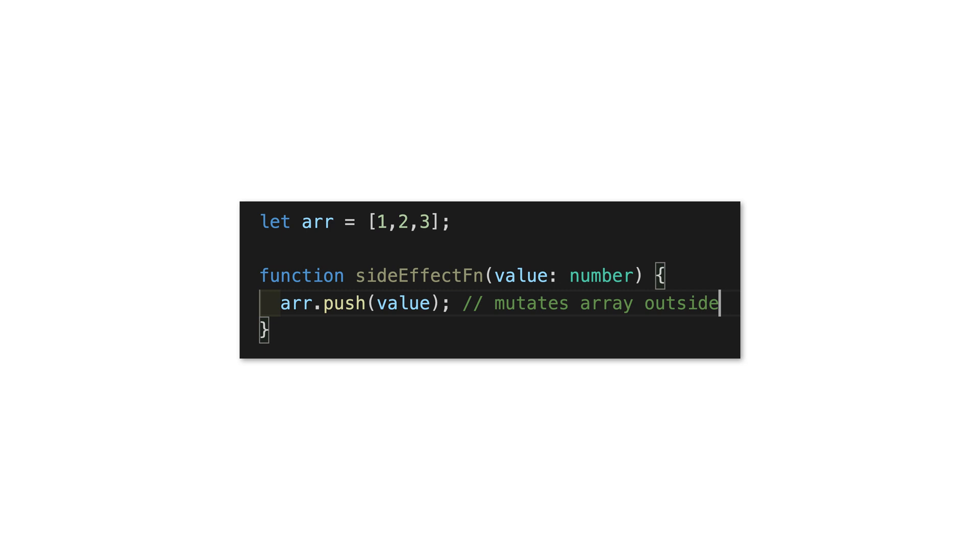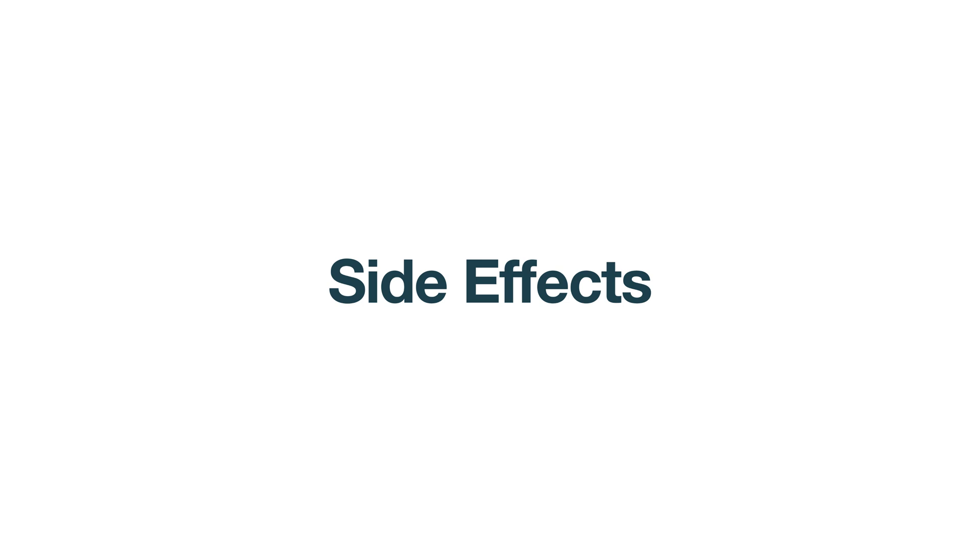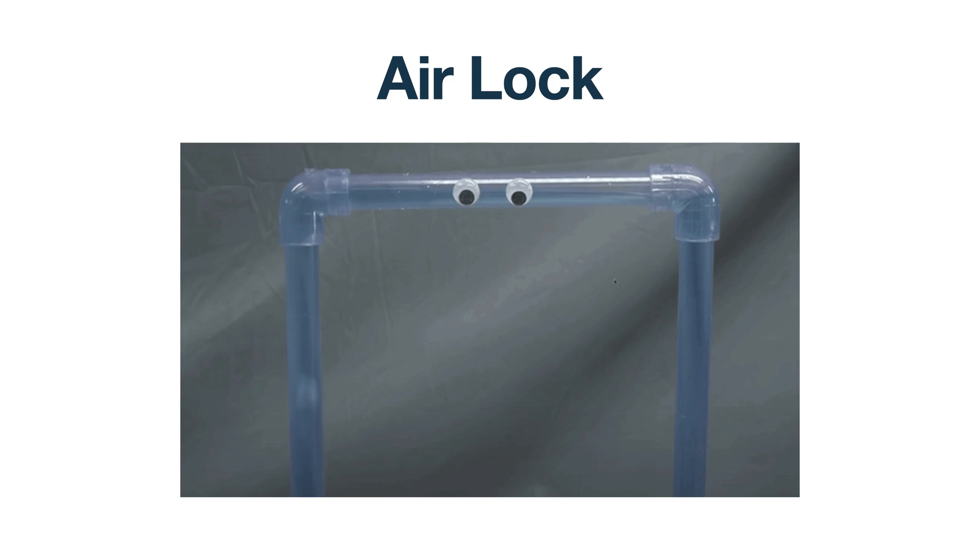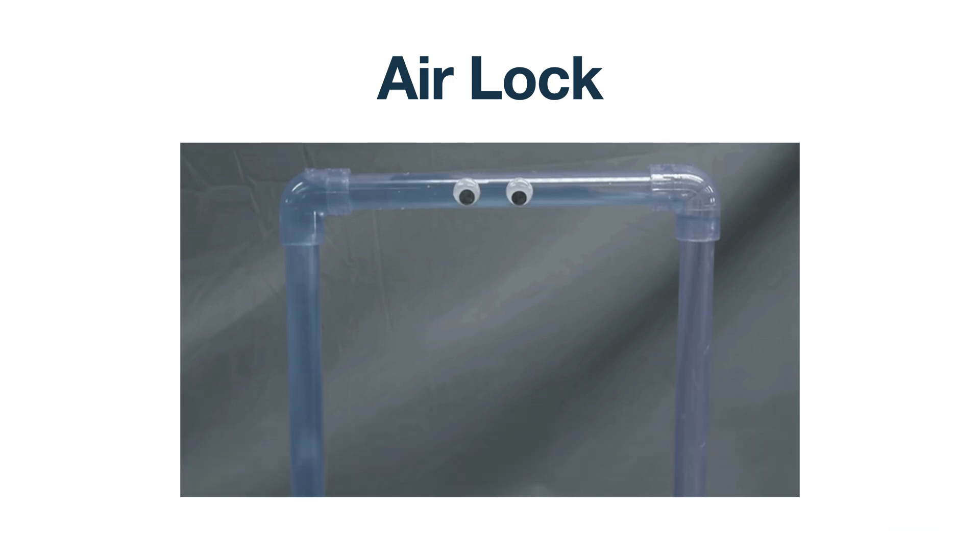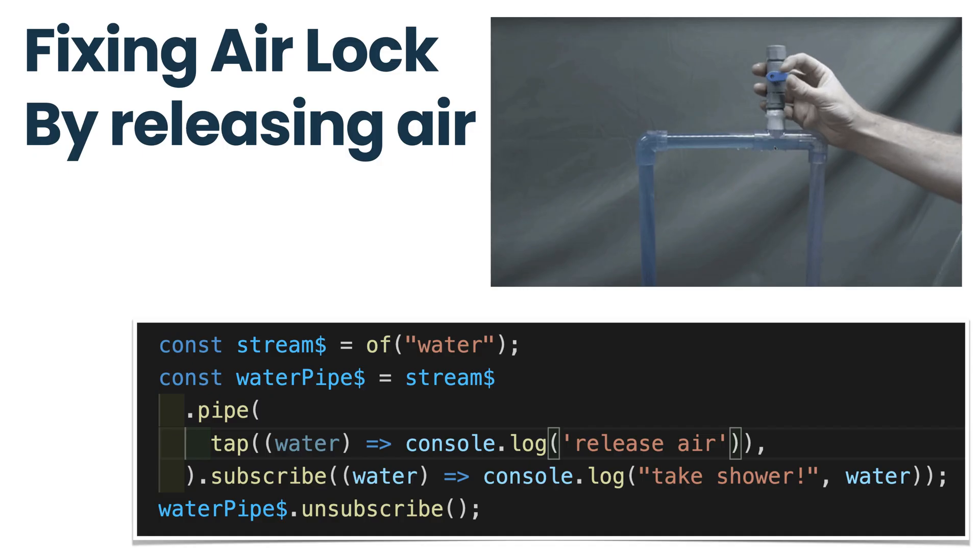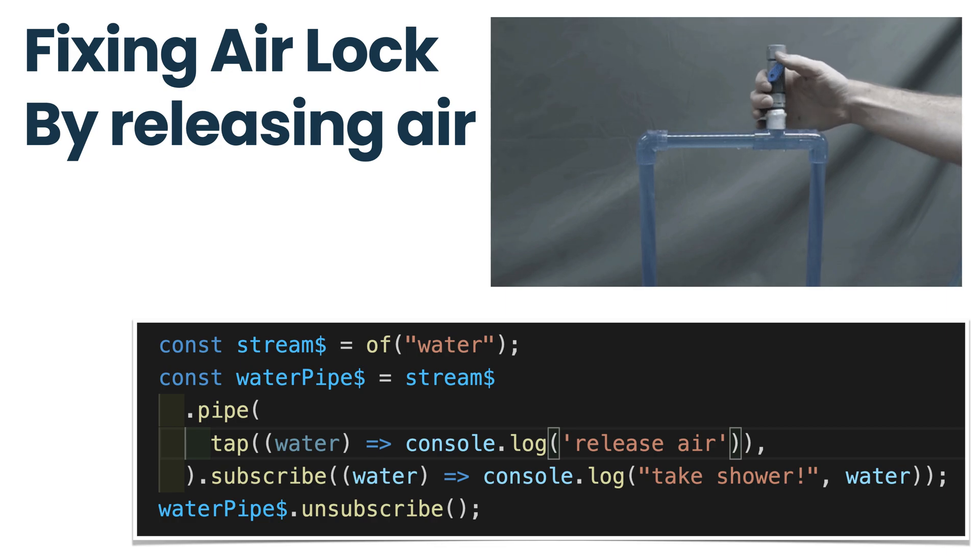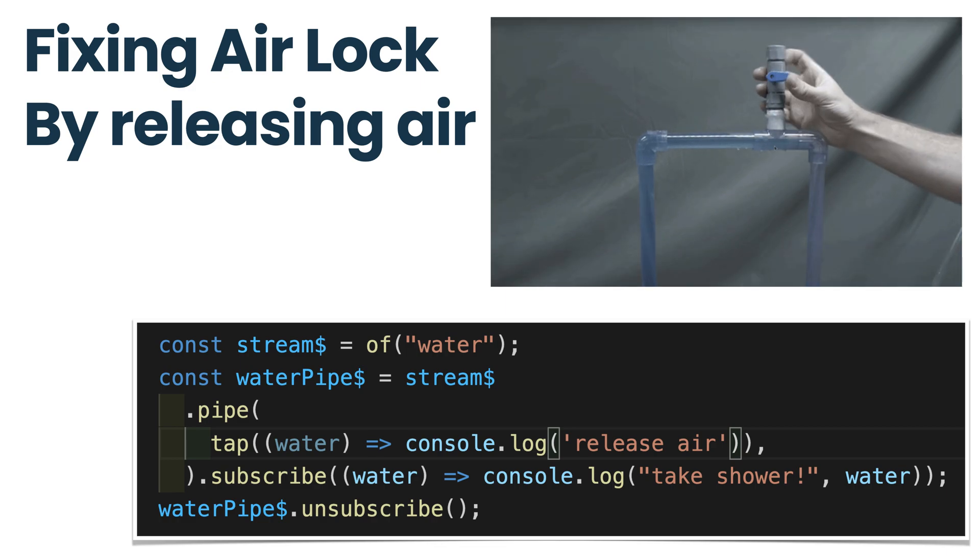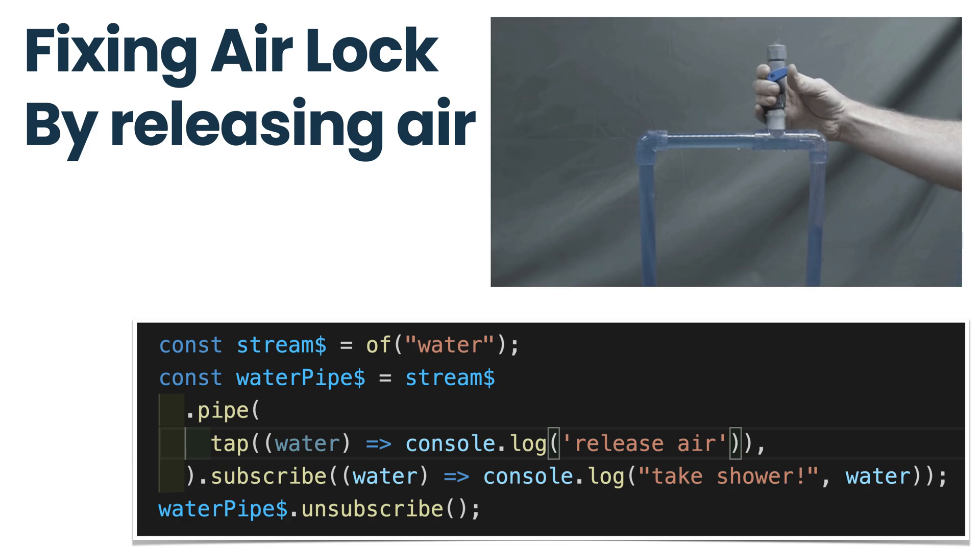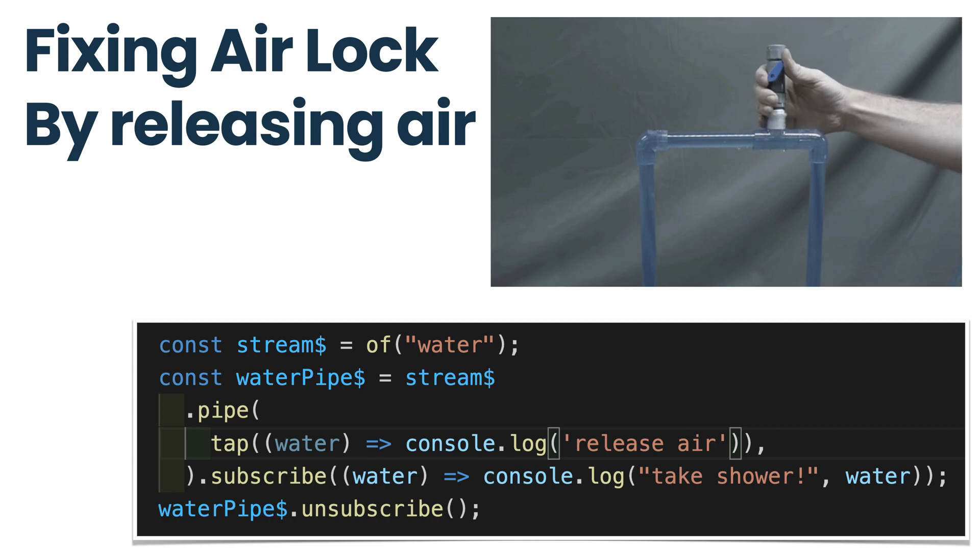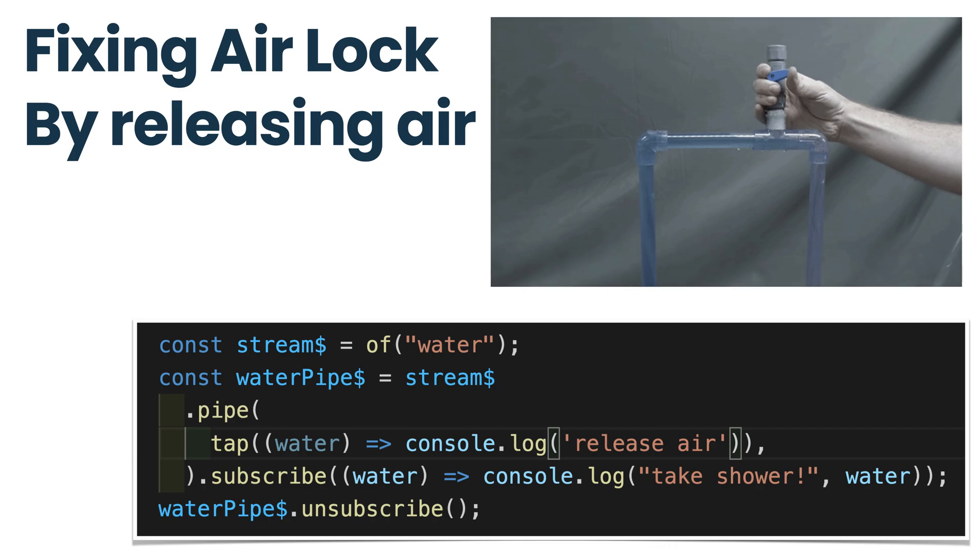If we continue with the water pipe example, the side effect here would be if for whatever reason you would need to pull out water somewhere in the middle of the pipe, as an example, if you have the airlock problem in your pipe. By the way, not so long ago I had the same issue in one of my flats. The battery abruptly stopped to heat and it was exactly the airlock problem. I had to bleed the air and some water through a special valve. In RxJS code, we use the tap operator if we want to perform different side effects. Very often we use it for debugging purposes for console logging, but sometimes this is part of the logic because not always we can avoid side effects.